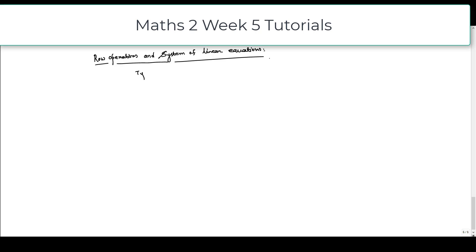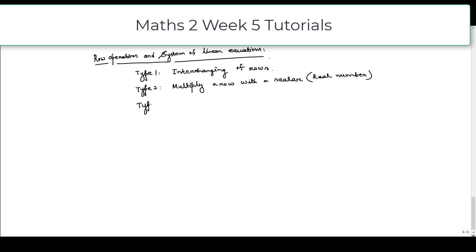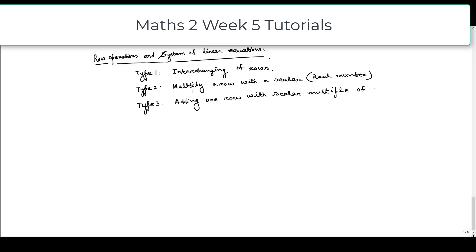There are mainly three types of row operations. Type 1 is interchanging of rows. Type 2 is multiplying a row with a scalar, which is basically a real number. And Type 3 is adding one row with a scalar multiple of another row.